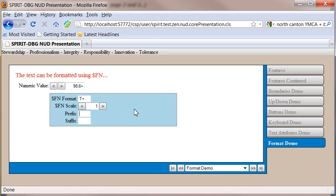I can also do stuff outside of SFN. So here I'm going to add a prefix of a dollar sign. That's great for amounts. Or if I was dealing with percentages, I could add a percent onto the end.